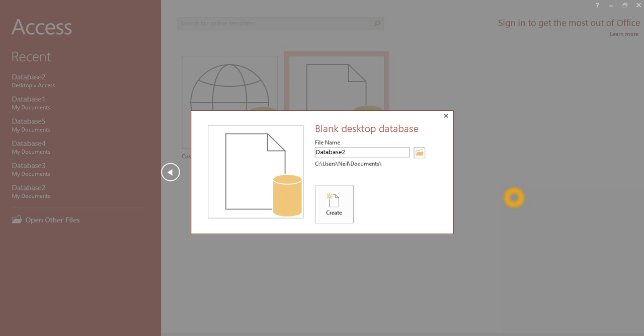Whether it be Excel or Access. Now I am just going to create a new database and save it to a folder I created on my desktop.